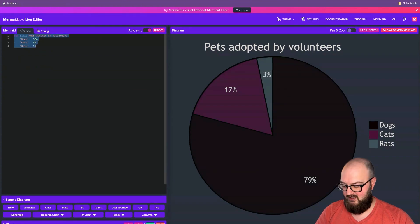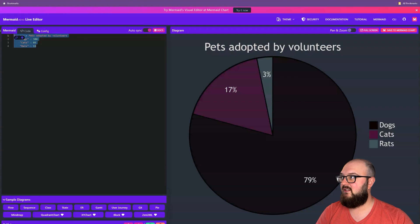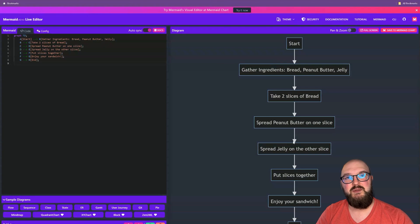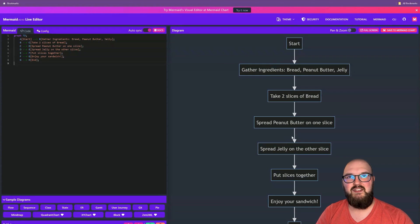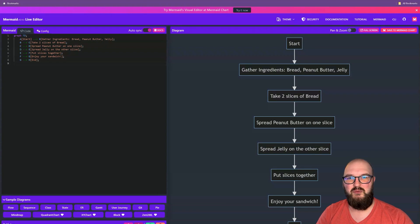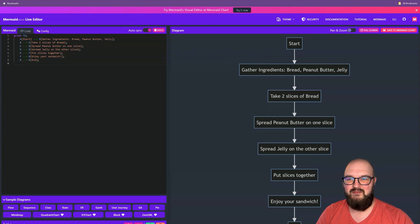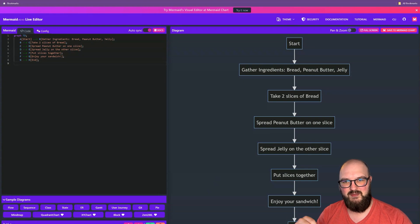So if we go to the code here and we just paste this in, you'll see now here's our diagram for making a peanut butter and jelly sandwich. But this isn't super sexy. There's definitely a way to download it — over here we can download it if you want — but there's got to be a better way to look at this information and use it. And of course there is, which is Excalidraw and Obsidian. So let's head over to there.